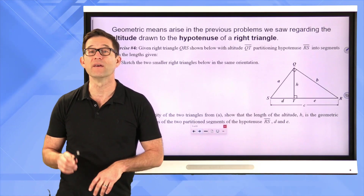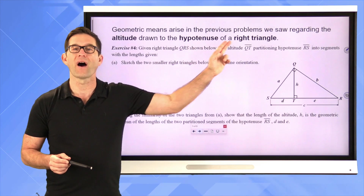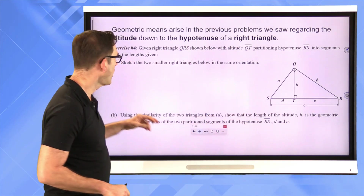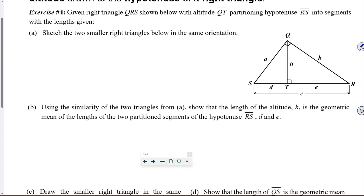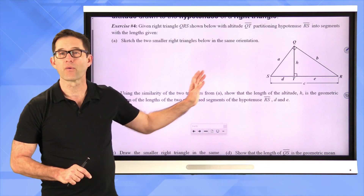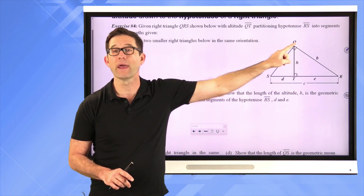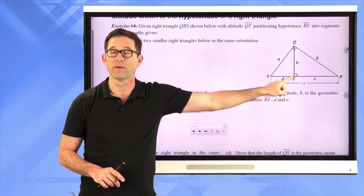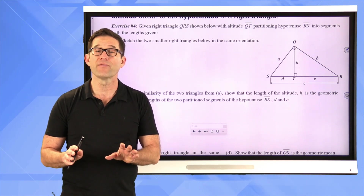Now let's see how geometric means connect to our last lesson. Geometric means arise in problems regarding the altitude drawn to the hypotenuse of a right triangle. Exercise 4: given right triangle QRS with altitude QT partitioning hypotenuse RS into segments with the given lengths. Sketch the two smaller right triangles in the same orientation. I like to first mark off congruent angles on my diagram to help draw them more easily — marking one angle with one slash and another with a double slash.